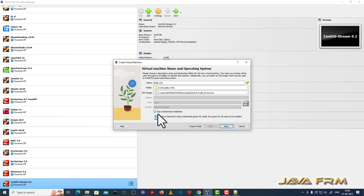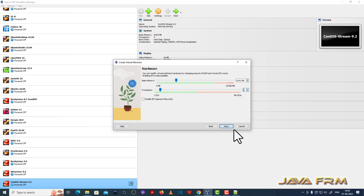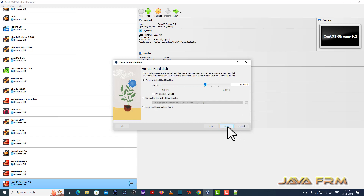Select skip under unattended installation. Next, I am going to allocate around 8 GB RAM and 4 CPU cores. Then I am going to allocate around 40 GB of disk space.